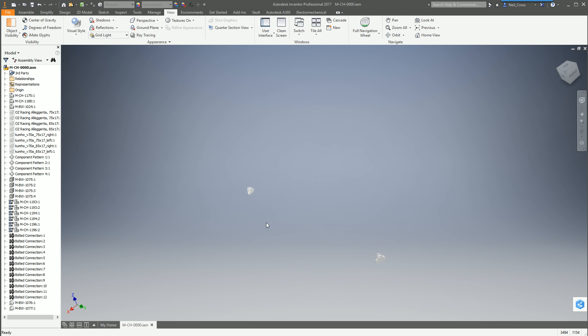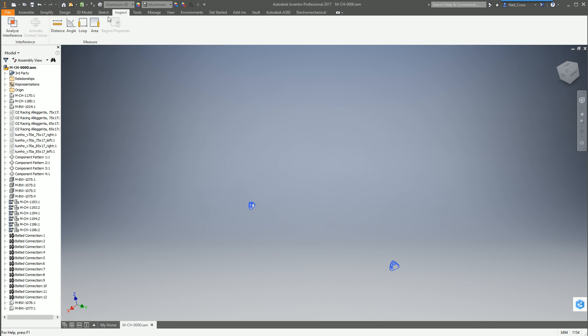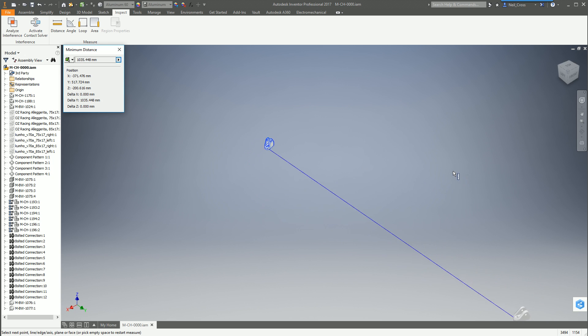And then you won't believe how easy this is. All you got to do is pick that part and then that part again, hold down control, select them both, go to inspect and then just pick distance. That's it, that's all you got to do. Then Inventor gives you the minimum distance between the two closest points on those objects.